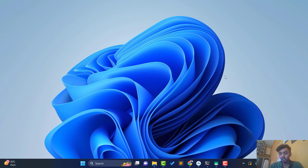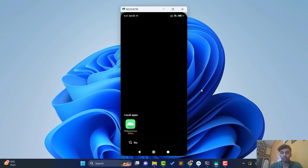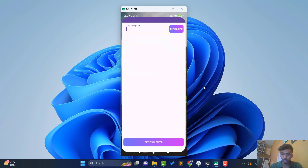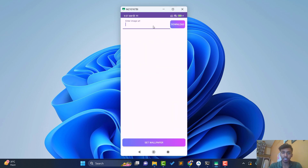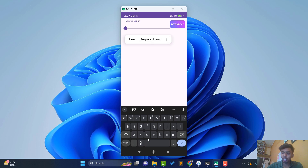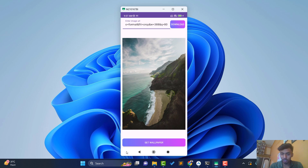I'll open my phone screen so you can see the application we are going to create — wallpaper app in five minutes. It just needs an image URL, a download button, and a set wallpaper button. When I tap on the image URL field and paste any image URL, then click download, it will download that image. You just need to paste the image address from anywhere you want and you can set that wallpaper on your phone.